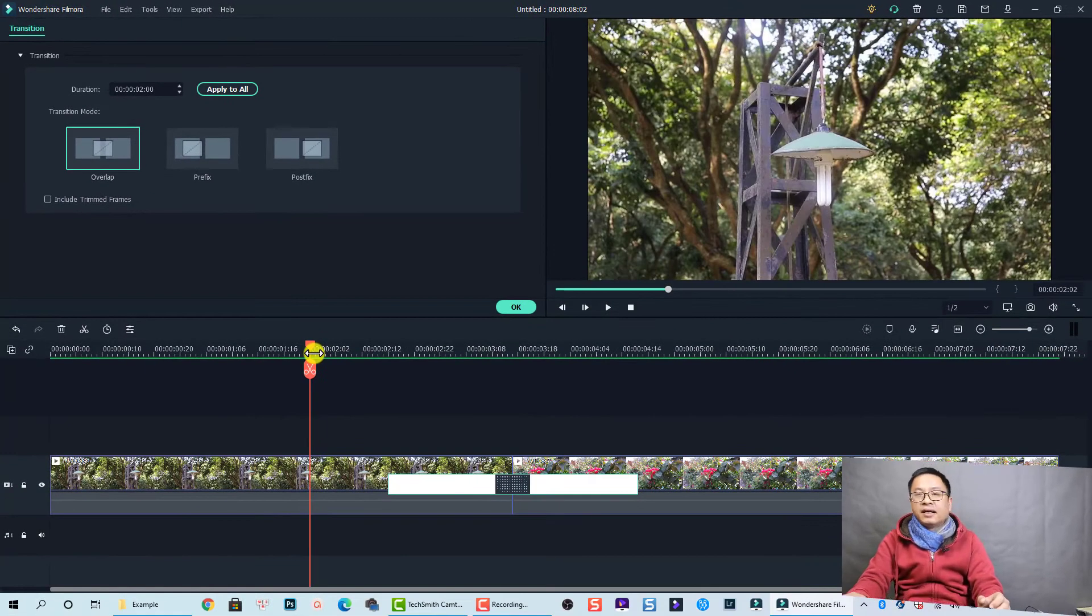So that is how you can apply this soul transition to your video using Filmora 10. Easy, right? Thank you very much for watching. If you have any questions, let me know in the comment section below. Bye bye.